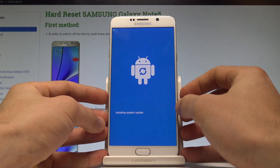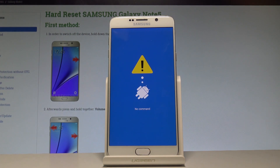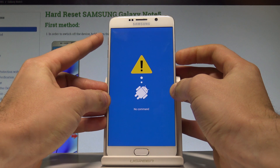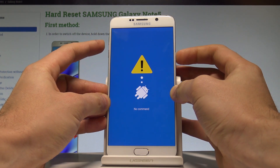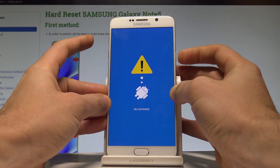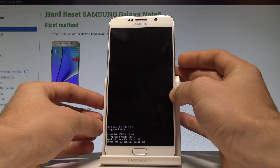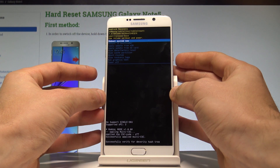You have to wait a couple of seconds until the Android picture pops up. This is the Android no command picture, so you have to start holding the power key and while holding power, press volume up once. Keep holding power and press volume up once and wait for the recovery menu.